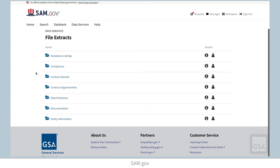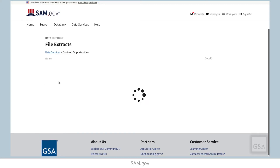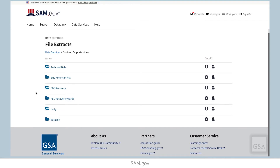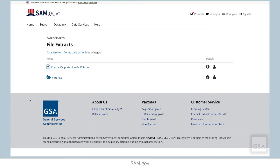For users interested in the full Contract Opportunities public data set, select Contract Opportunities, then choose the DataGov folder. In that folder you will see the CSV file of Contract Opportunities which is updated nightly. This file contains all versions of all contract opportunity notices, both active notices and those which have been archived.